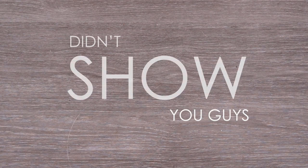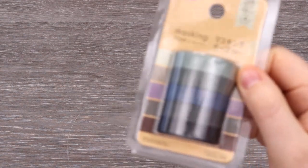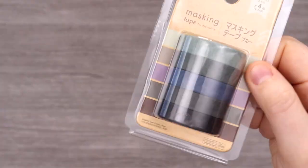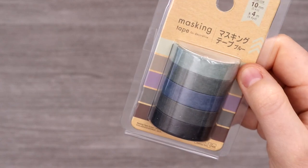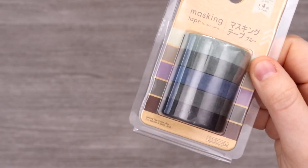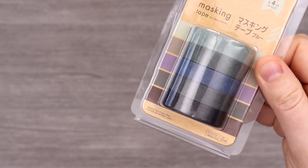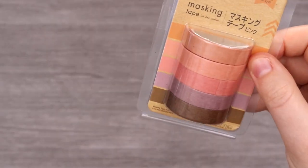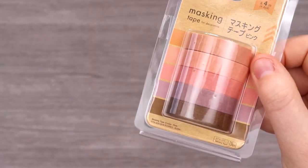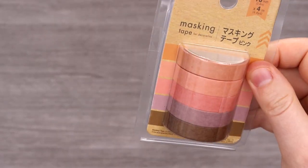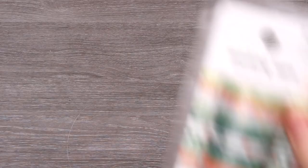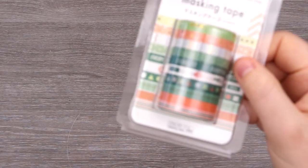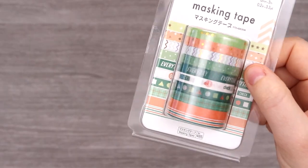But there was actually some washi tape that I didn't show you guys. We've got our cool grays and blue set. I really like this one. It'll be really fun to create a dark themed illustration. This earthy yet cute and colorful pink set with some purple and brown and then why not? Let's just go crazy with this.